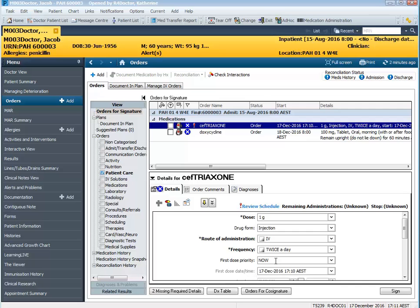So potentially if I'm placing this order and it's seven o'clock at night, the first dose priority is now and then the task for the second dose is still going to fire in one hours time at eight o'clock. So we need to review the schedule.